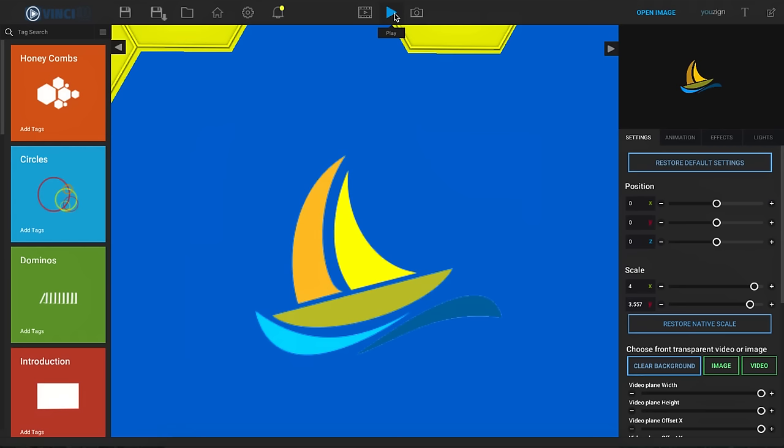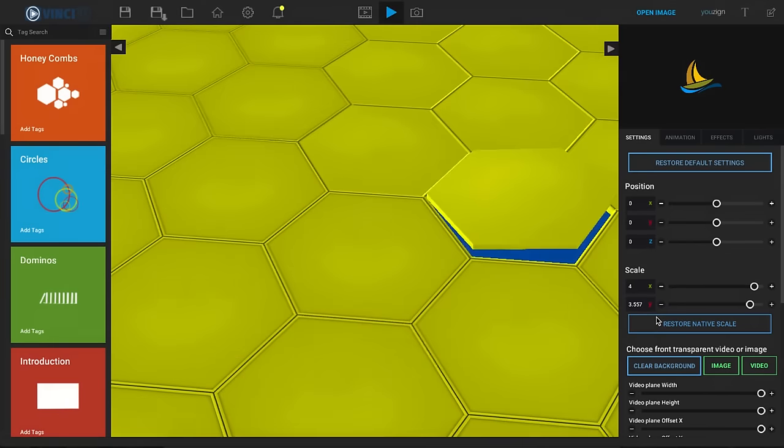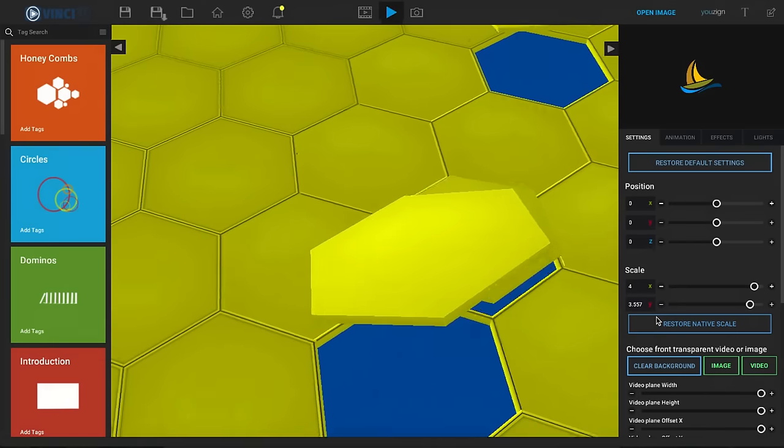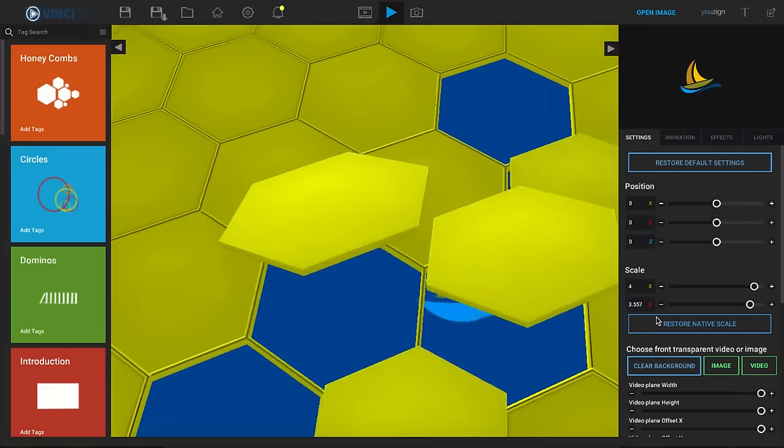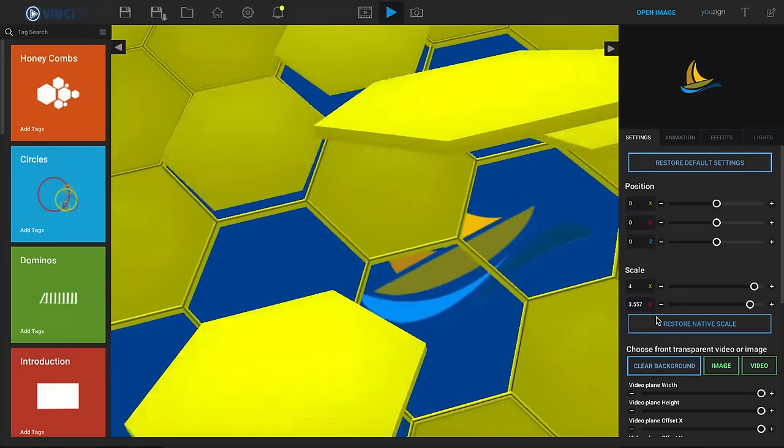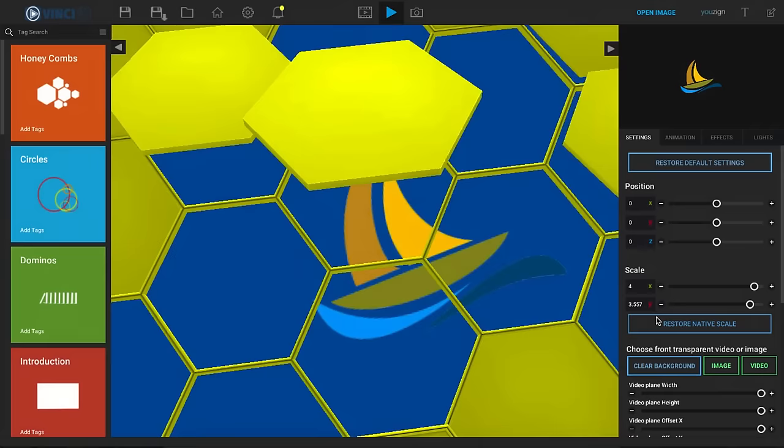So if we take a look really quick at the honeycombs animation here we can see exactly what this looks like. Now this is the default full animation.